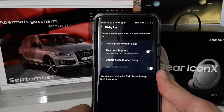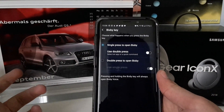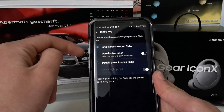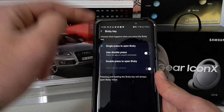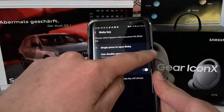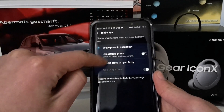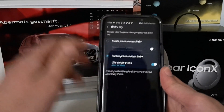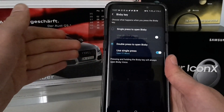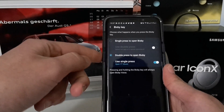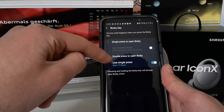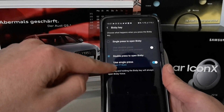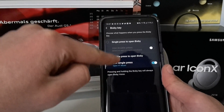If you set single press to open Bixby, you'll have the option to select Use Double Press to run something. But I want to show this with double press set to open Bixby, since that's the option most users will choose — they don't want to fire up Bixby with just one press.